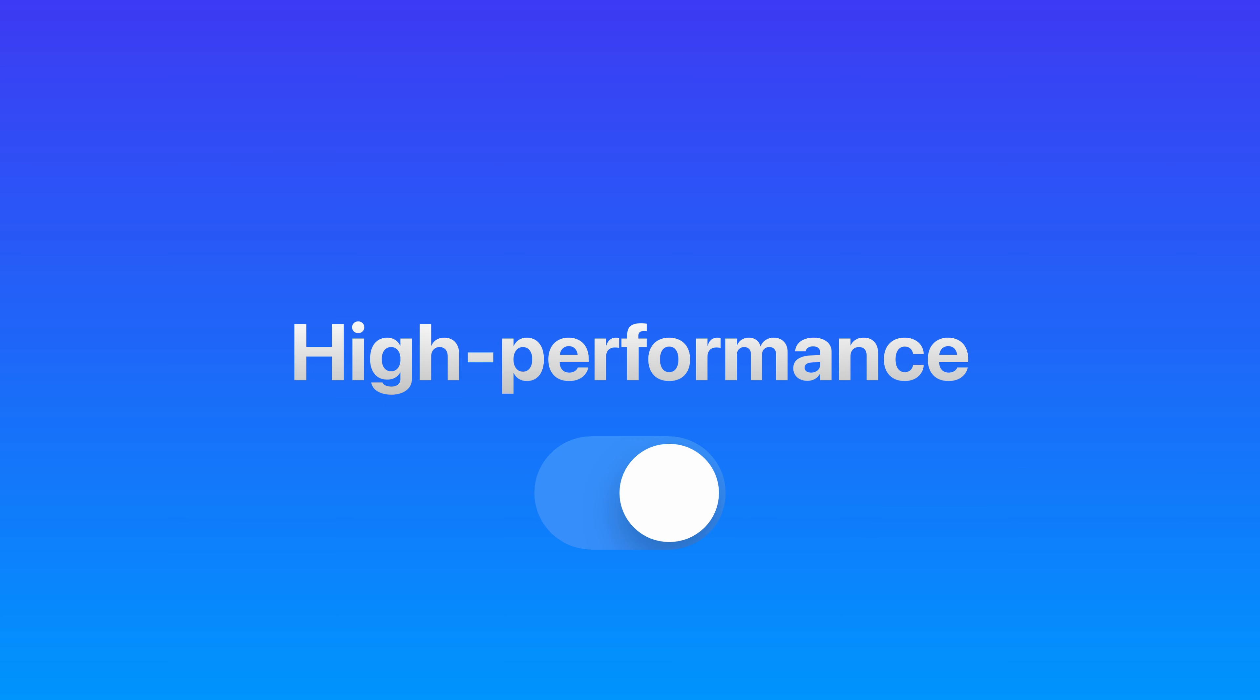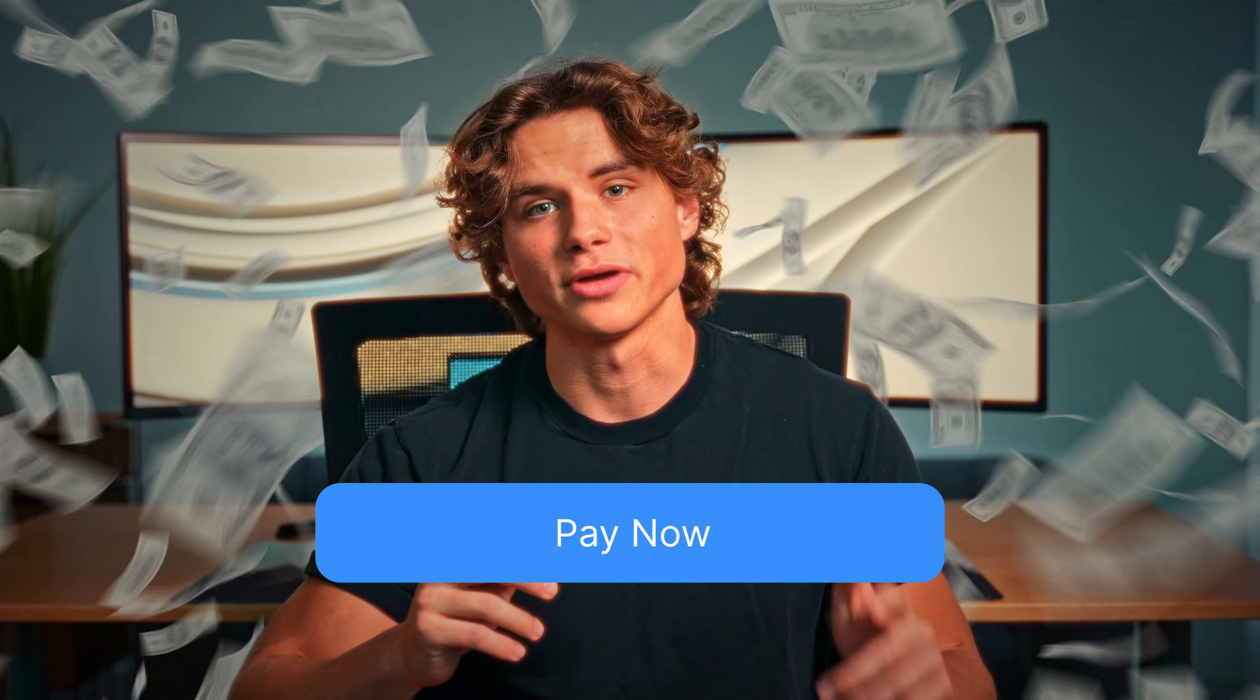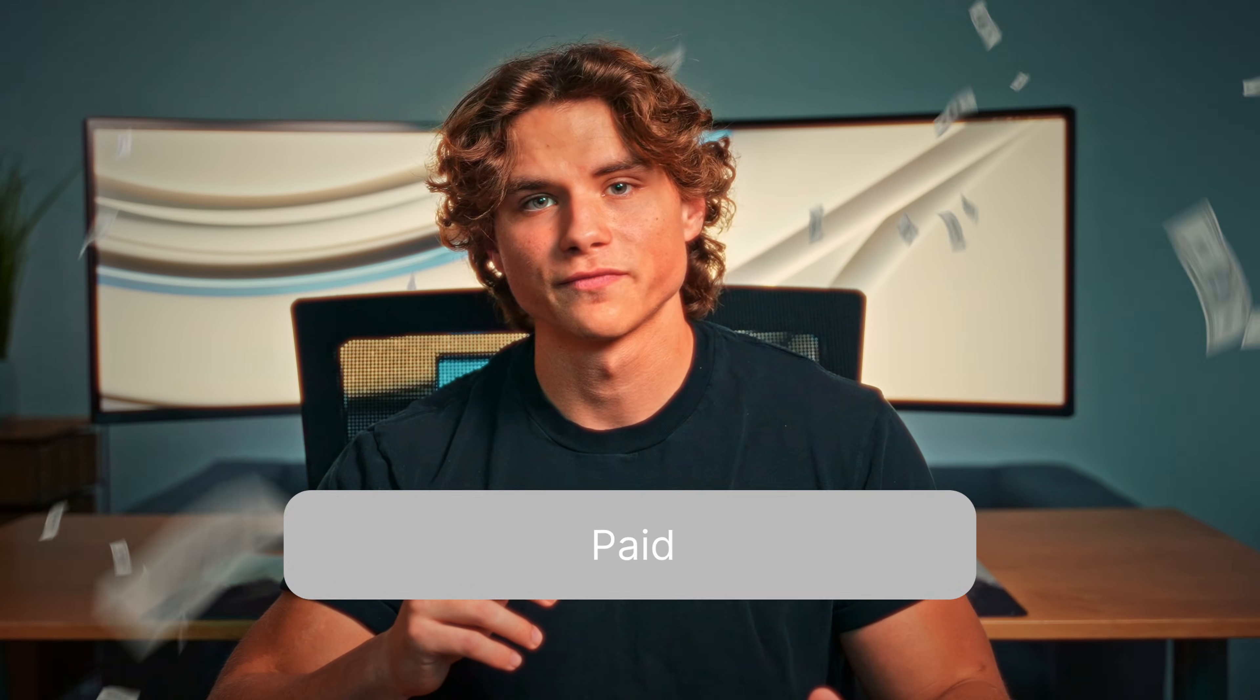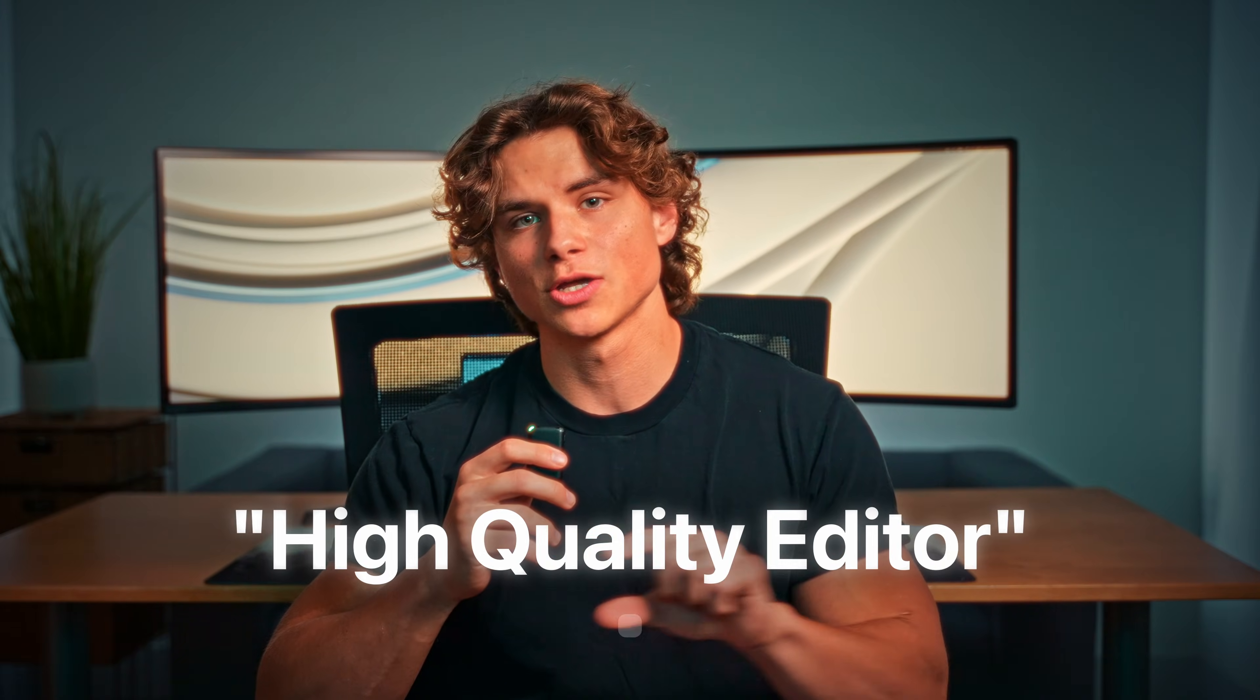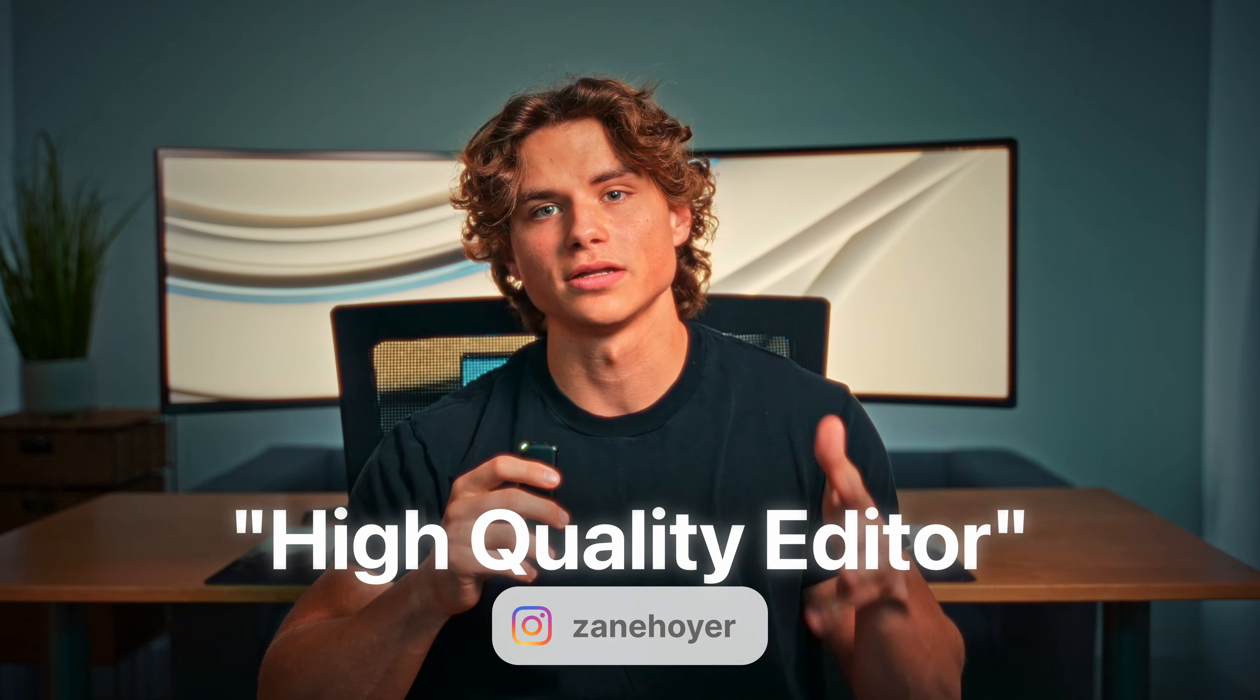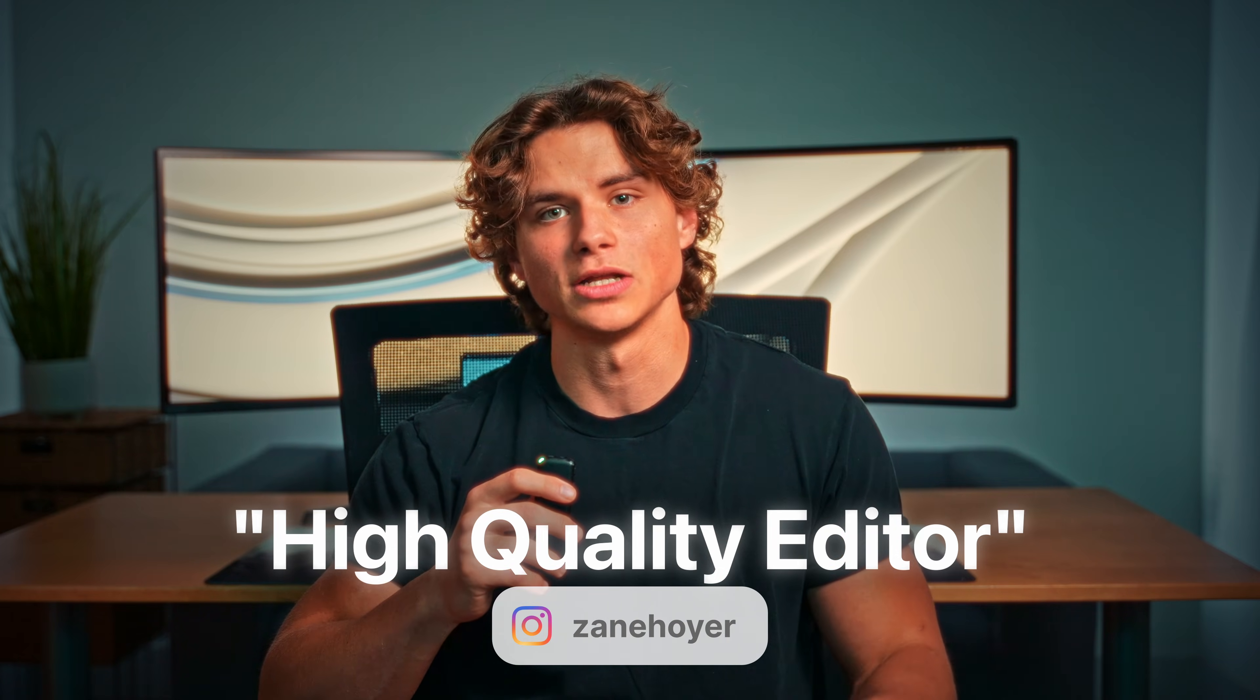Quick pause, if you're a video editor who prides yourself on high quality, high performance work, I'm building an elite team, and I want you on it. I pay top rates, but I'm only looking for the best. If that's you, message me high quality editor on Instagram at zaneheuer.